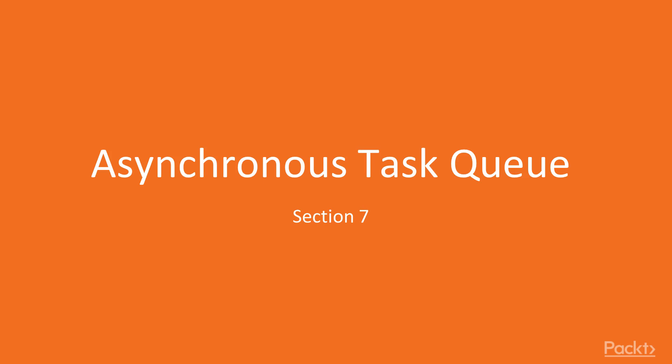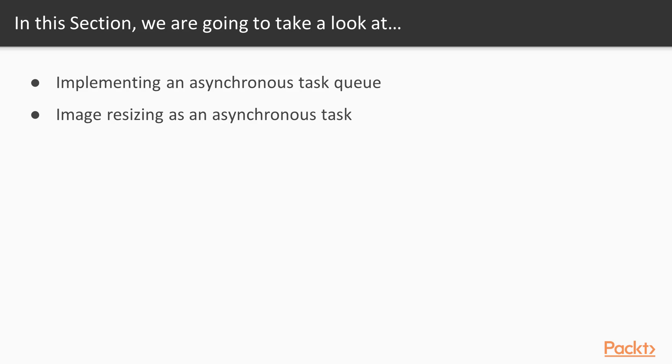Welcome to Section 7 of the Backend Web Development Using Go video course, part of the Web Programming with Go series. In this section, we will implement an asynchronous task queue and show you an example of how we can use it.